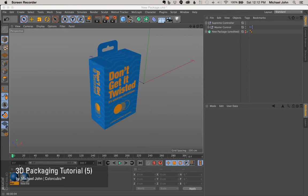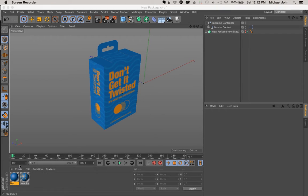Hey everyone, it's Michael with ColorCubic, and we're back again with the fifth and final installment of our 3D packaging tutorial.